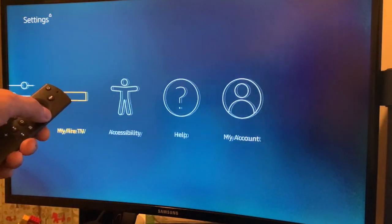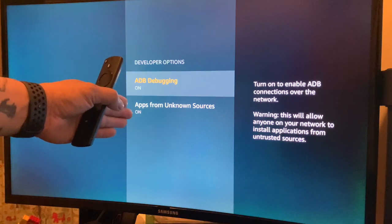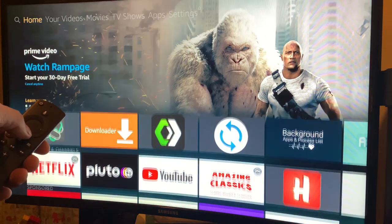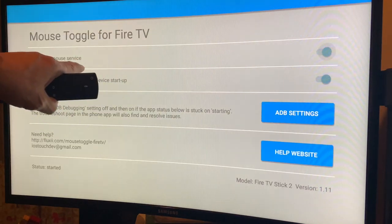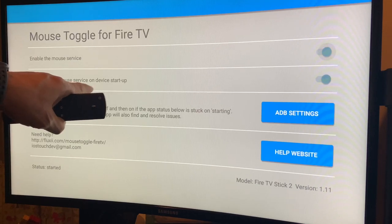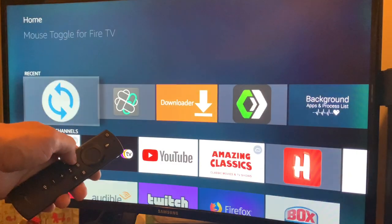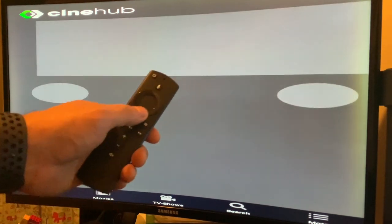Go to Settings, then Developer Options — make sure ADB Debugging is on and Apps from Unknown Sources is on. Go Home to the main screen. Go to Mouse Toggle, open it, and make sure — don't forget — enable the Mouse Service and Auto-Start Mouse Service on device startup. Once it shows 'Started', click Back. Then go to CineHub.to, open Mouse Toggle, and start using it.